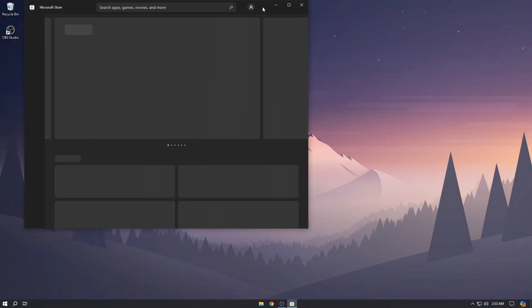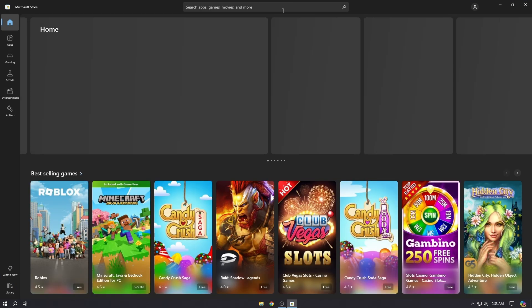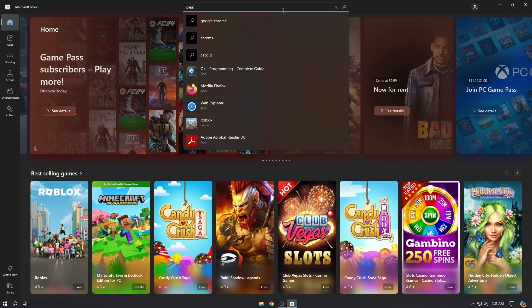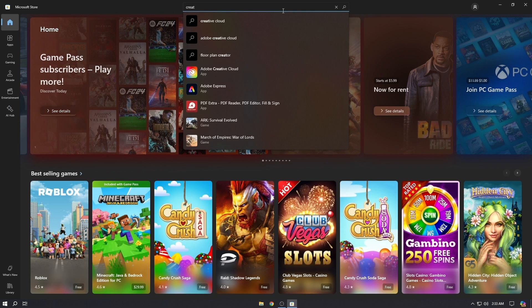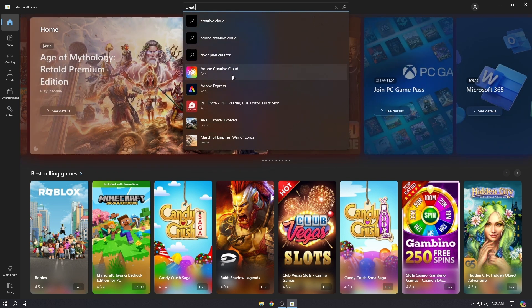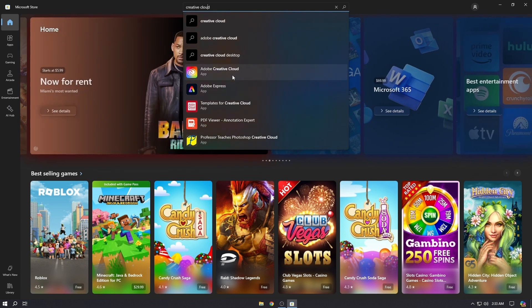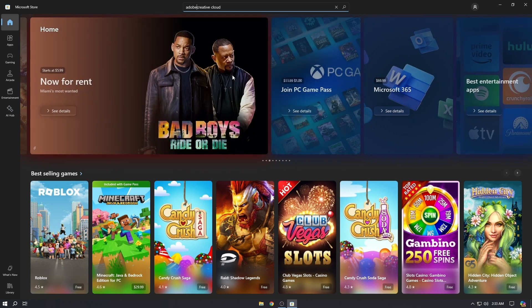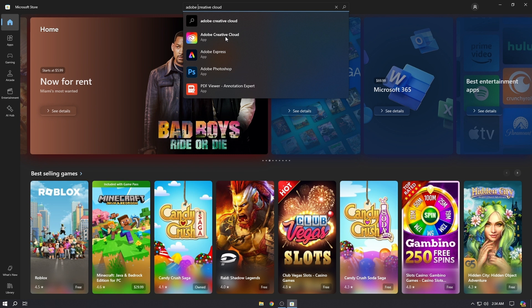In the Microsoft Store, search for Adobe Creative Cloud app. Here it is - this is the Adobe Creative Cloud. Click on it.